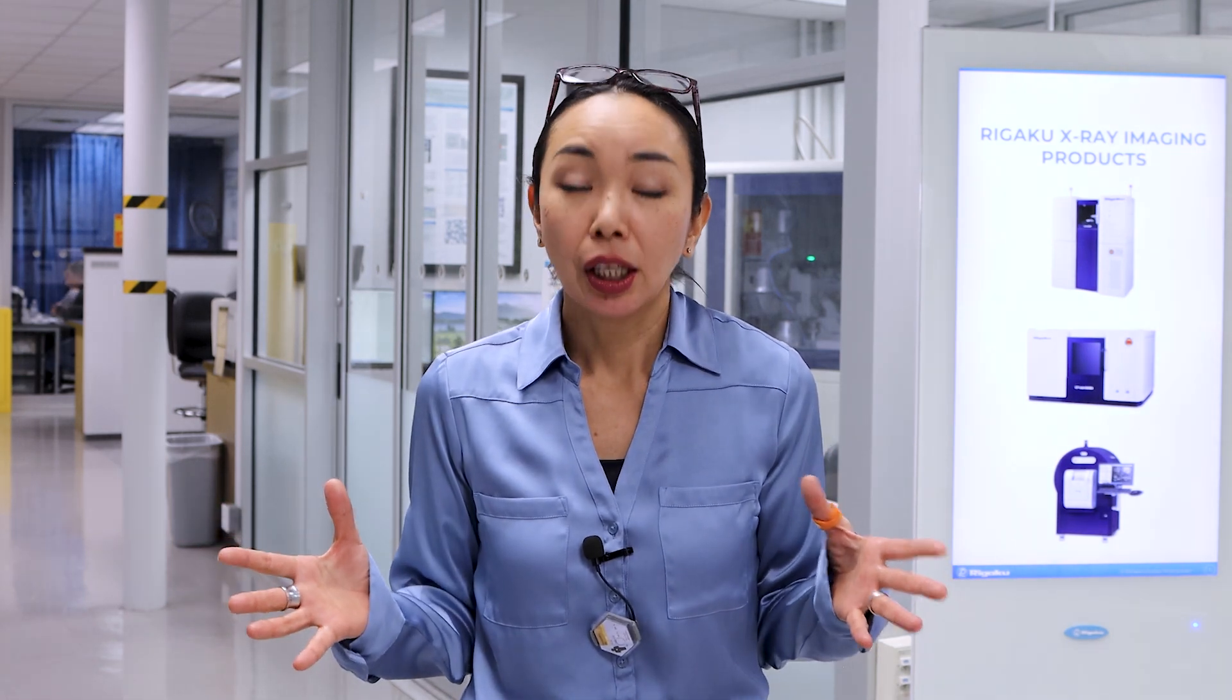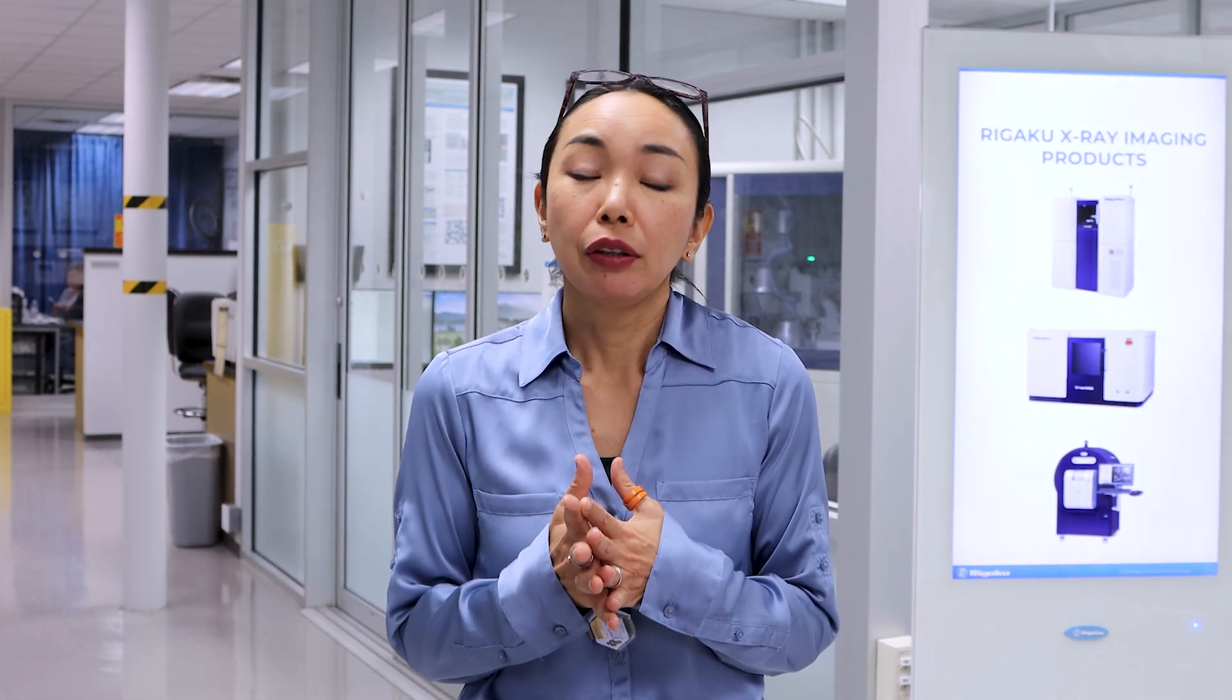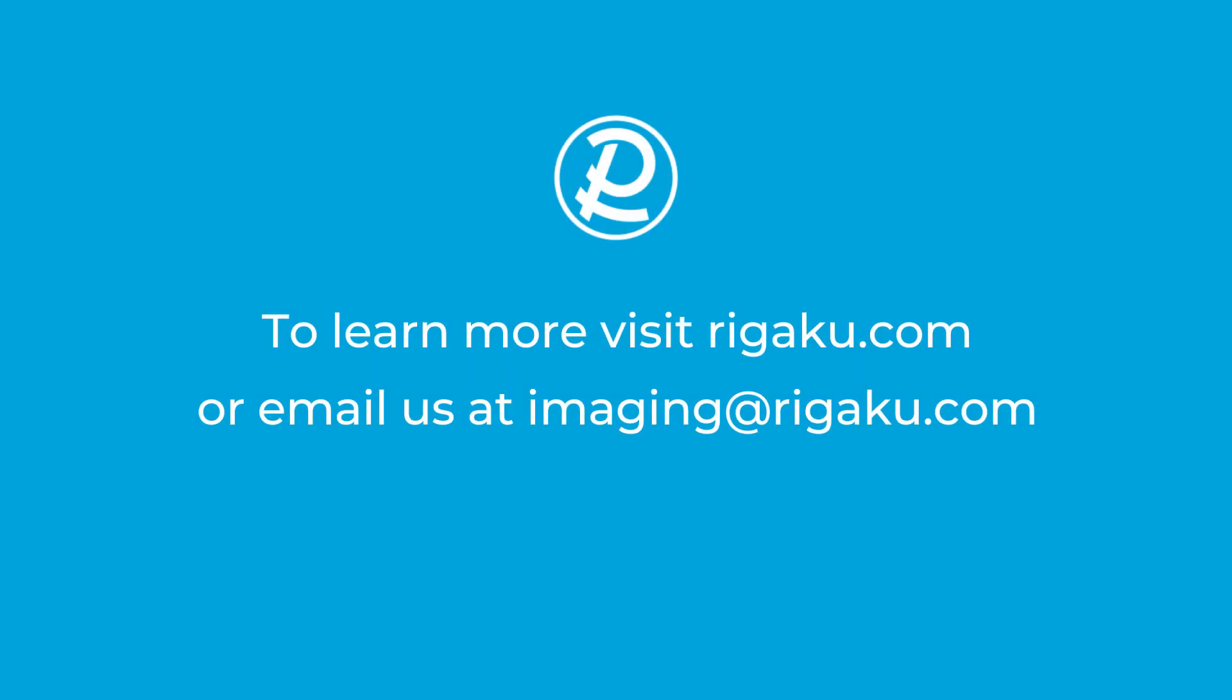So now you've watched the entire process, you might have some questions. You can talk to an expert or you can just email us. We're here to help you and thank you for watching.